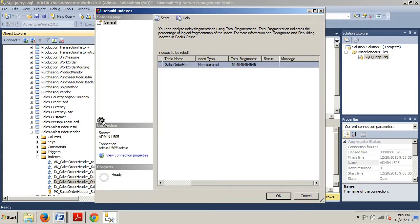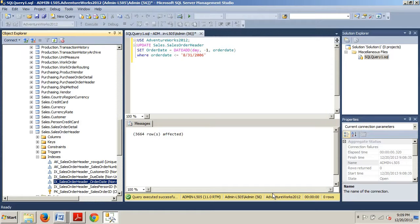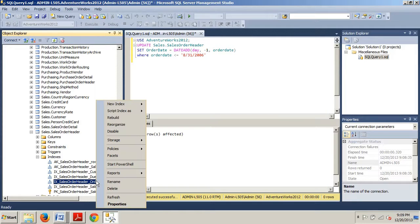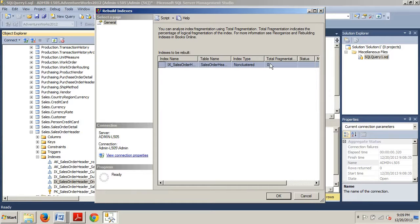Now we're going to go to Rebuild. The Rebuild Indexes dialog box opens up and we can note the amount of fragmentation — 45.4545%. We're going to click OK. Then we go back, right-click, go back to Rebuild, and look at that — all the way down to zero. Pretty cool!